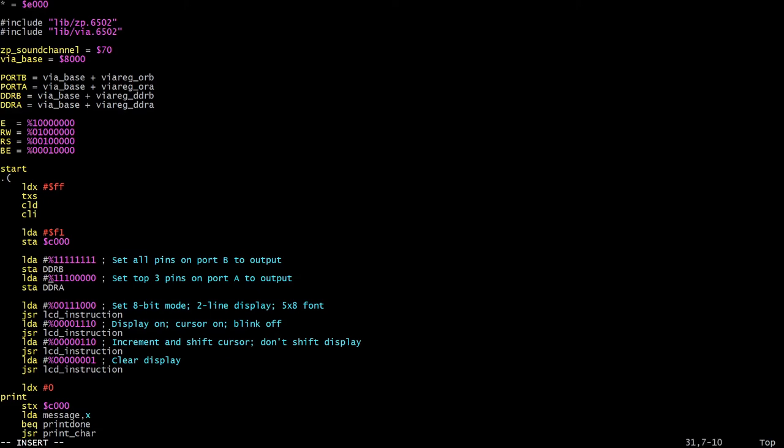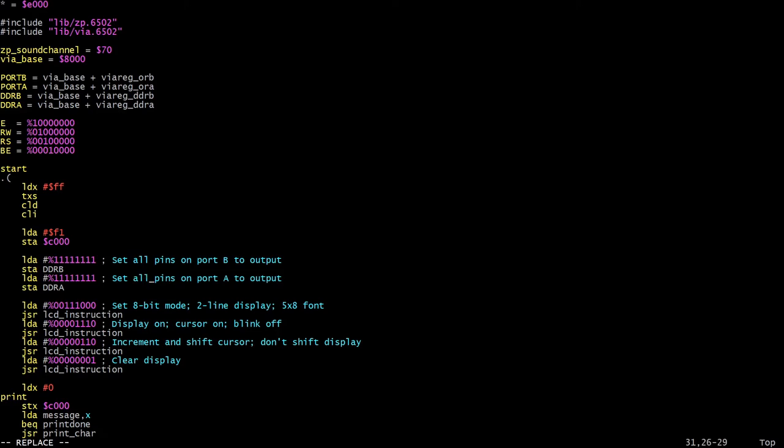Next change, the data direction register for port A. In Ben's example, he only sets the top 3 to be output and the bottom 5 are all inputs. As we're not going to be connecting the buttons up there anymore, I'm going to set them all to be output. I'm not using them all at the moment, but we might as well just do that for now. The critical one here though is to make sure that pin 4 on port A is now an output, because that is now going to be the enable driver for the buttons.